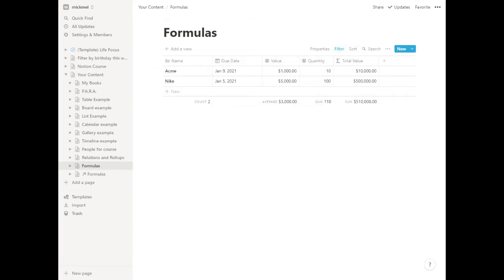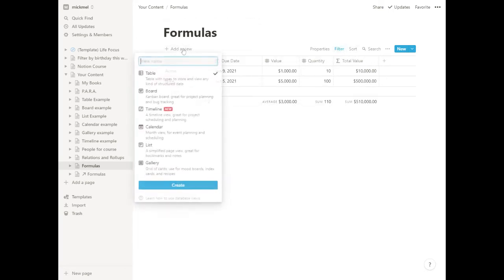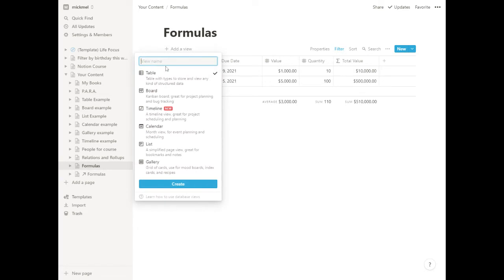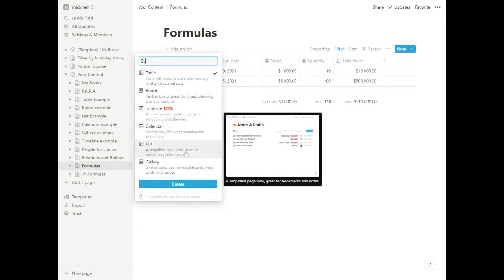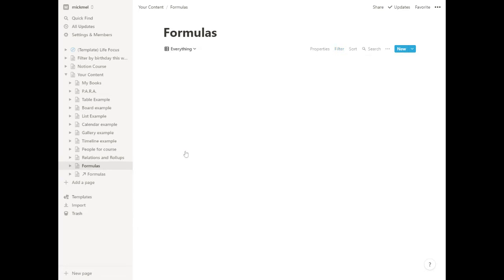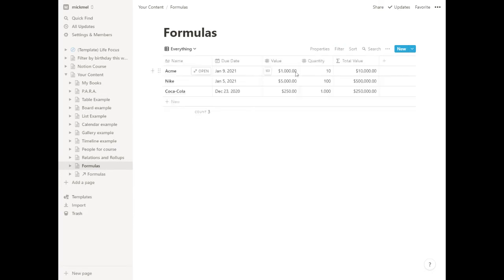And this is where you can have different views set up. We could call this one, we'll make a new one here first, call it everything. And then take the filter back off. I'm not sure if it does automatically. Yeah, it does automatically. There's everything.